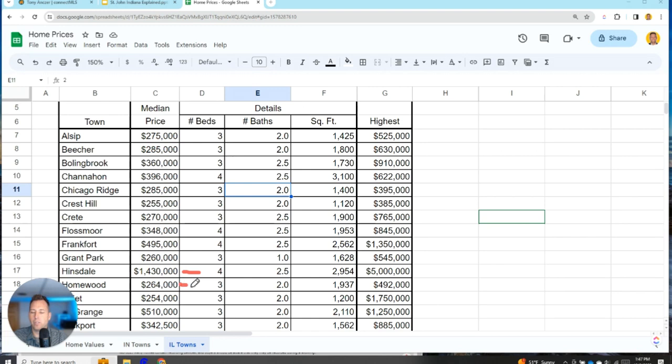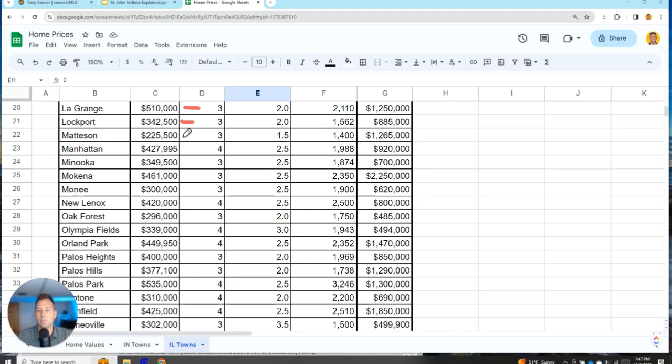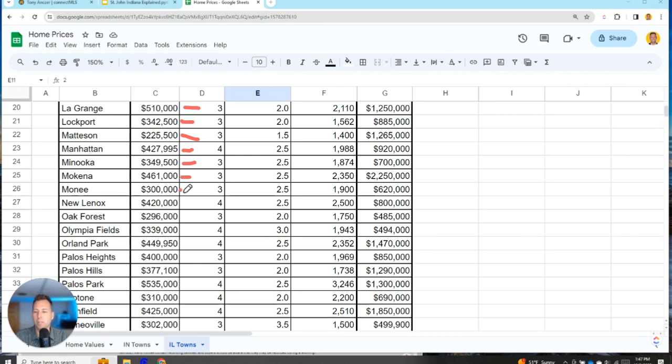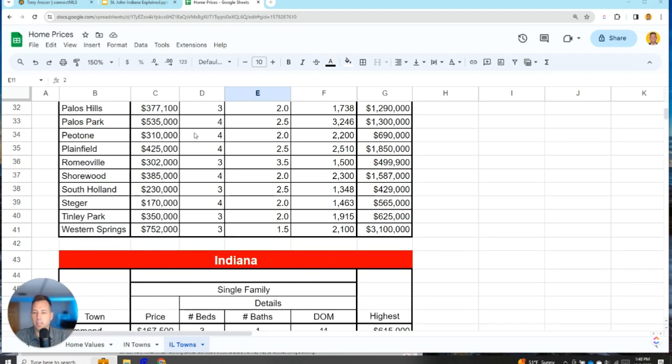Mokena $460,000, Monee $300,000, New Lenox $420,000, Oak Forest $296,000, Olympia Fields $339,000, Orland Park $450,000, Palos Heights $400,000, Palos Hills $377,000, Palos Park $535,000. And then we get to Peotone—gotta wait for my screen to refresh. Here we go. Peotone $310,000, Plainfield $425,000, Romeoville $302,000, Shorewood $385,000, South Holland $230,000, Steger $170,000, Tinley Park $350,000, Western Springs $752,000.